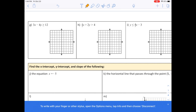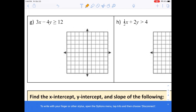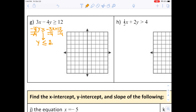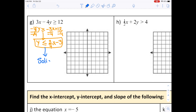Now let's move to inequalities. Write negative 4y is greater than or equal to 3x plus 12 in slope-intercept form. Take 3x to the other side to get negative 4y is greater than or equal to negative 3x plus 12. Divide by negative 4 — remember, whenever you divide by a negative, the inequality sign changes. So greater than or equal to becomes less than or equal to, giving you y is less than or equal to 3/4 x minus 3.